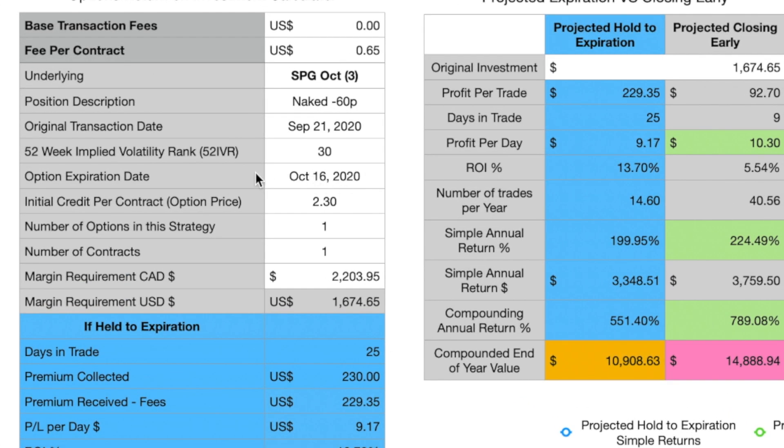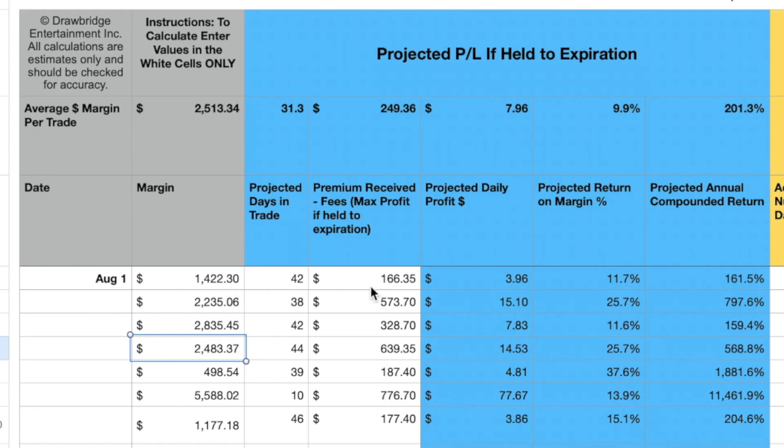This chart only works with credit spreads — it's important to note that because we don't want to use it to calculate debit spreads; it just doesn't function properly. When we're entering into a credit spread, we can calculate how much per day we're going to make, and this is the type of transaction this chart is good at. I've removed any transactions that were debit spreads to start, and I very rarely do those so it doesn't affect the data much. If we look at something like SPG, we've got the margin requirement, the projected number of days in trade, and then the premium received minus the fees — that's $229.